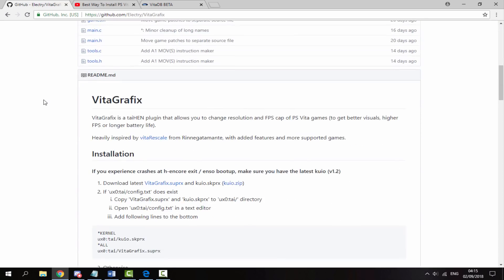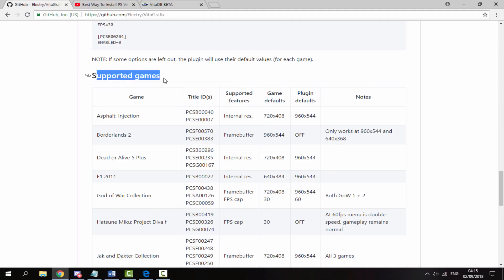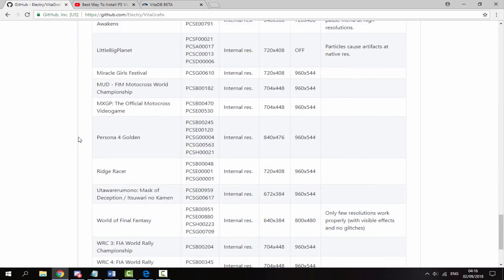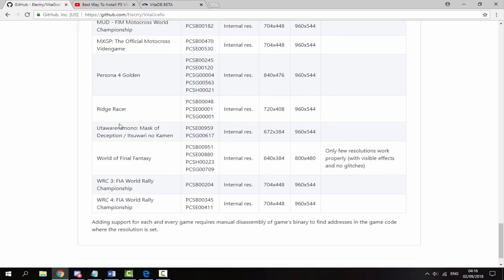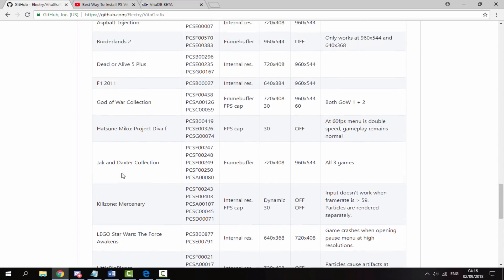You can scroll down and read a bit about it. As you can see, it's a plugin that allows you to change the resolution and FPS cap of your PS Vita games, so you get better visuals and higher FPS or longer battery life. There are only certain games this works with — if you scroll all the way down it has a list of all supported games. The game I'm going to use is Ridge Racer, and there are quite a few games this works with, mostly popular PS Vita games like LittleBigPlanet and Killzone.